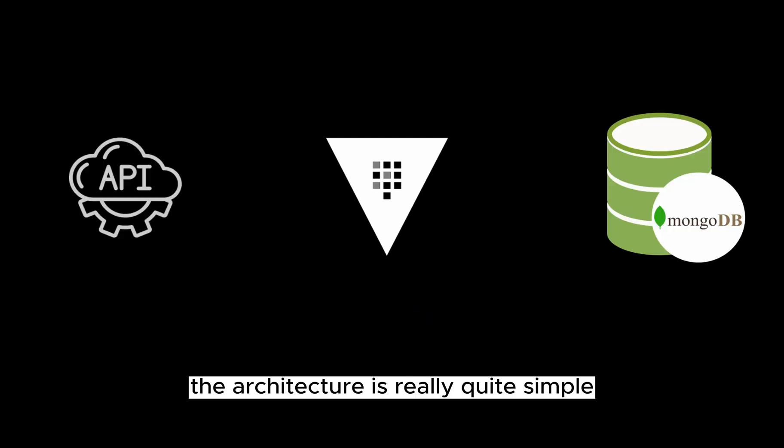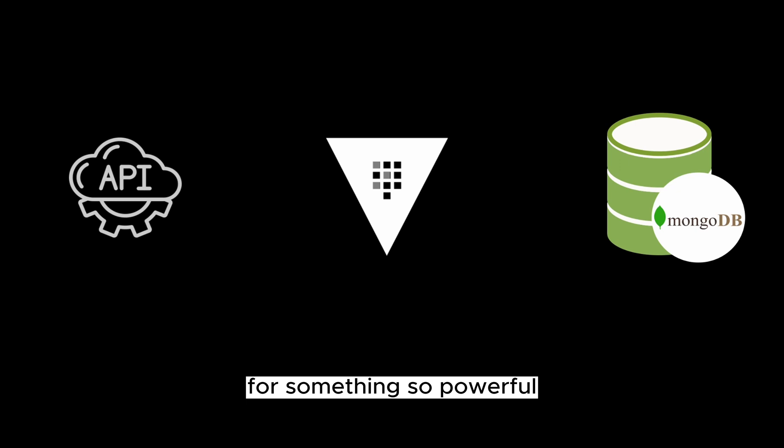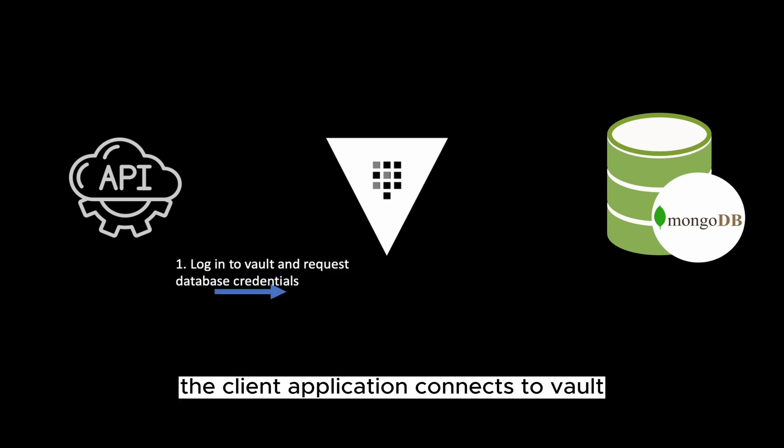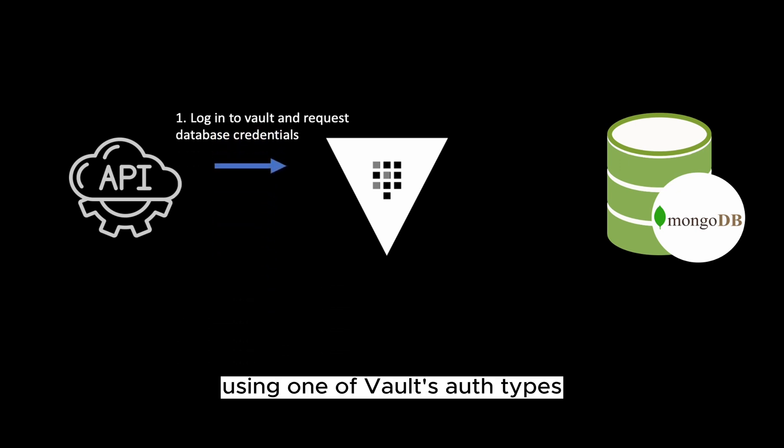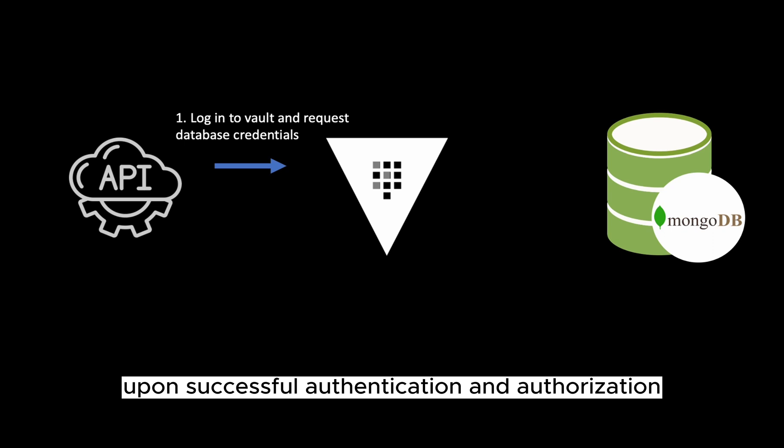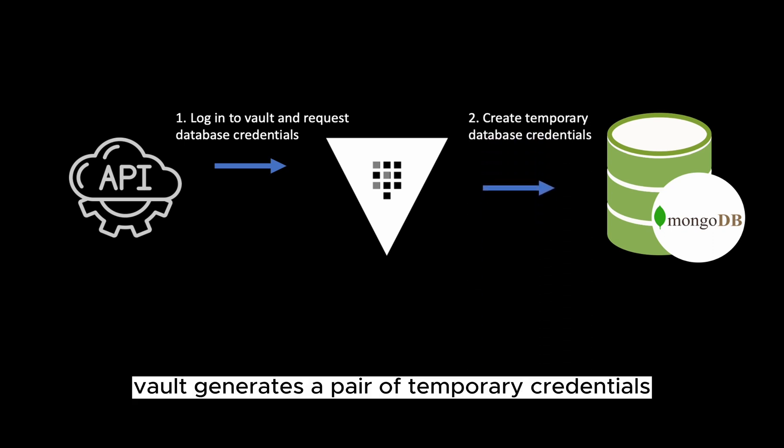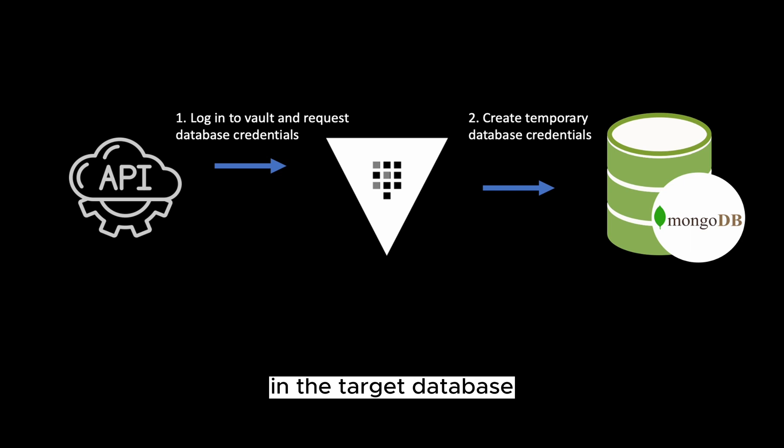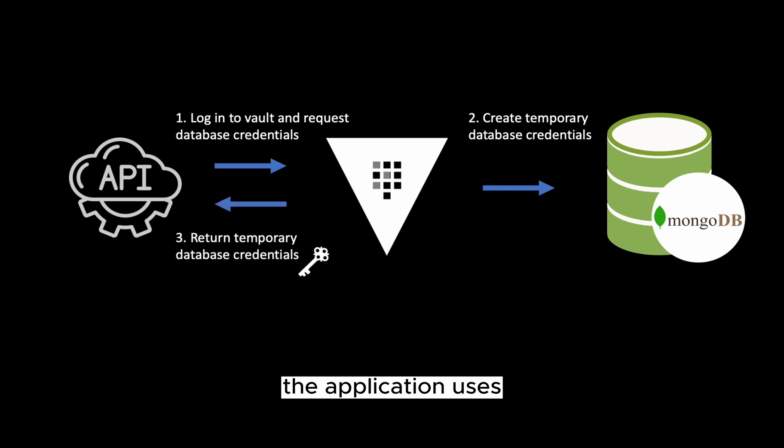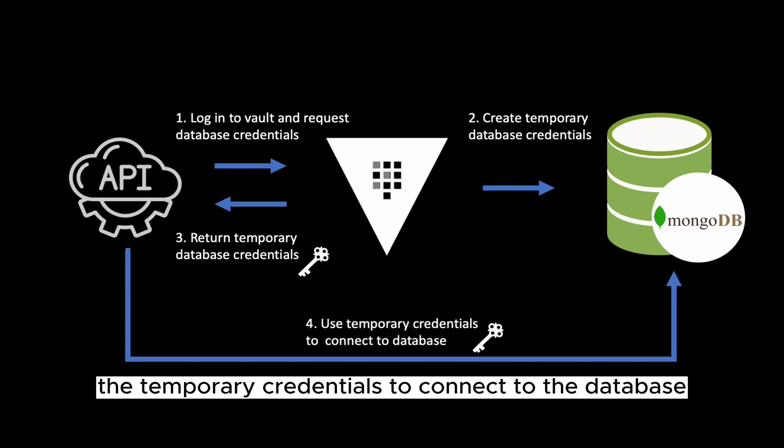The architecture is really quite simple for something so powerful. The client application connects to Vault using one of Vault's auth types. Upon successful authentication and authorization, Vault generates a pair of temporary credentials in the target database. Vault returns this to the application and finally the application uses the temporary credentials to connect to the database.